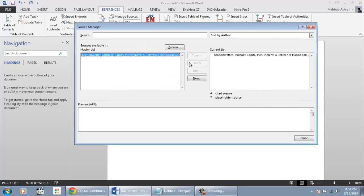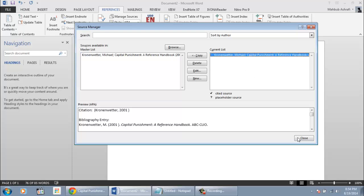If the new reference is not on the current list, select it from Master List. Then click Copy to send it to current list.